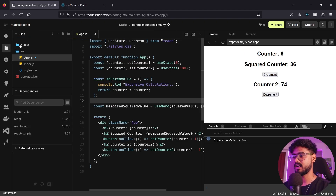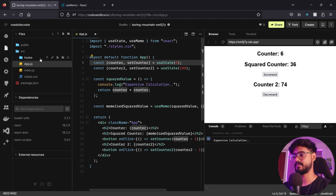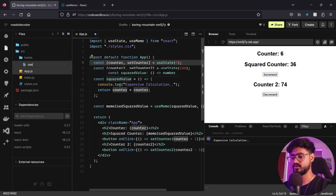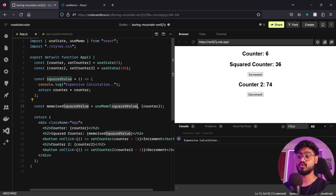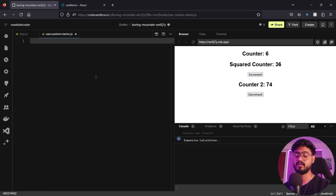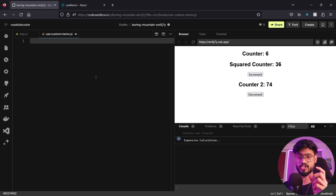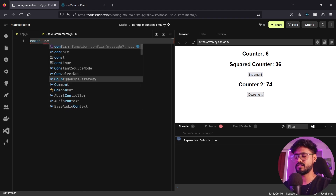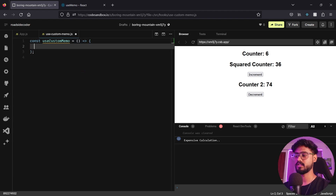I'll create a new folder called hooks to keep everything organized, and inside it a new file use-custom-memo.js. Now that we understand how useMemo works — preserving the last value and only changing it when counter updates — let's build the custom hook. A custom hook is simply a function that starts with the keyword 'use', so I'll write const useCustomMemo.